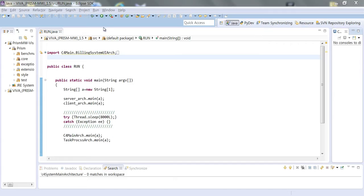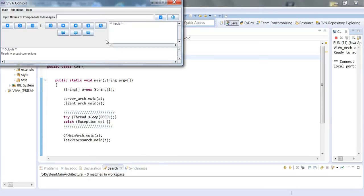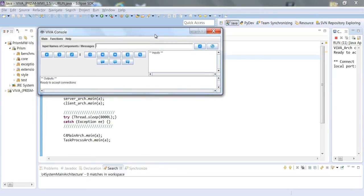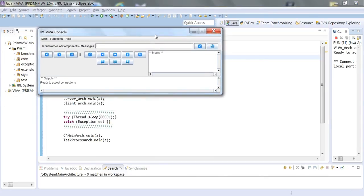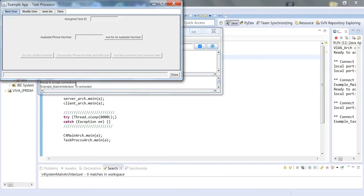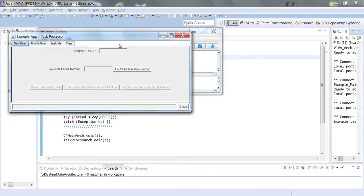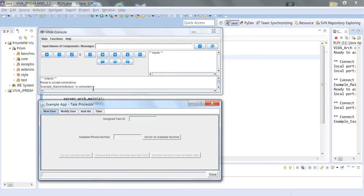Let's run Viva. After setting up, let's run Viva in the example system via Java Eclipse. Run Viva first and the example system next. The Viva console pops up and waits for the connection with the example system. When the example system starts to run, the connection is established and the recording starts.